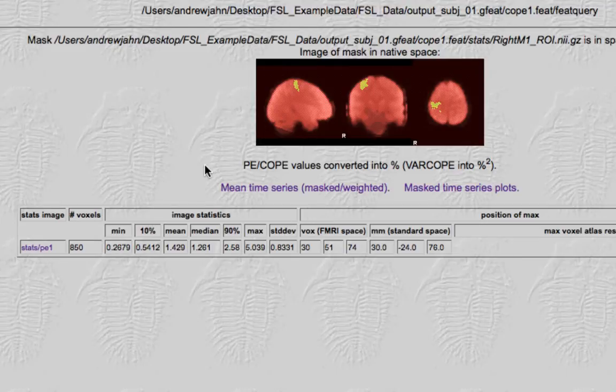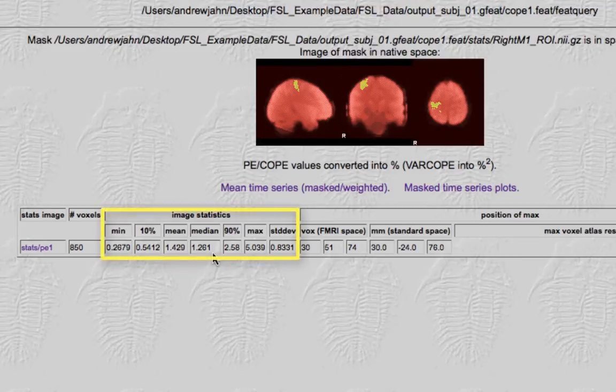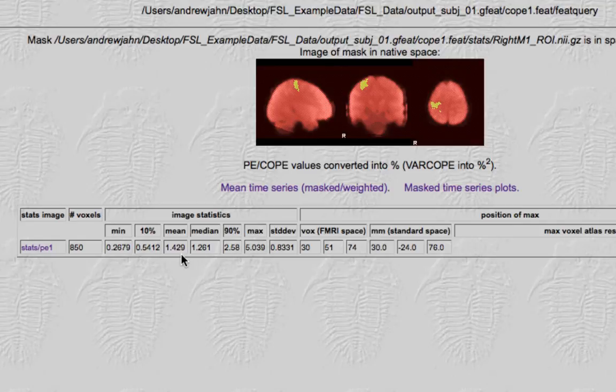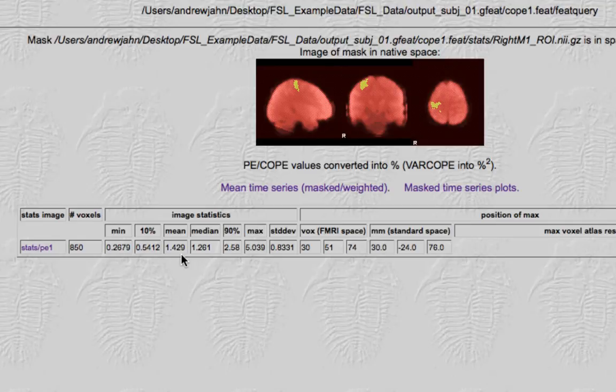And this is for the contrast of left minus right. The most important thing to focus on here is these image statistics and especially the mean. That's the average parameter estimate collapsed across all of the voxels in that region of interest. And its value is 1.429. Now, not surprisingly, because this was defined based on the contrast of left minus right, it's going to be heavily biased towards that.